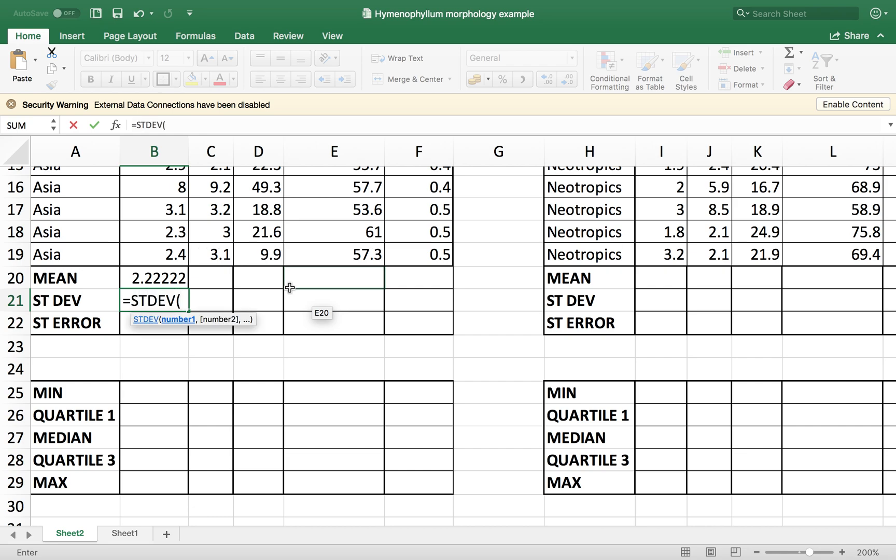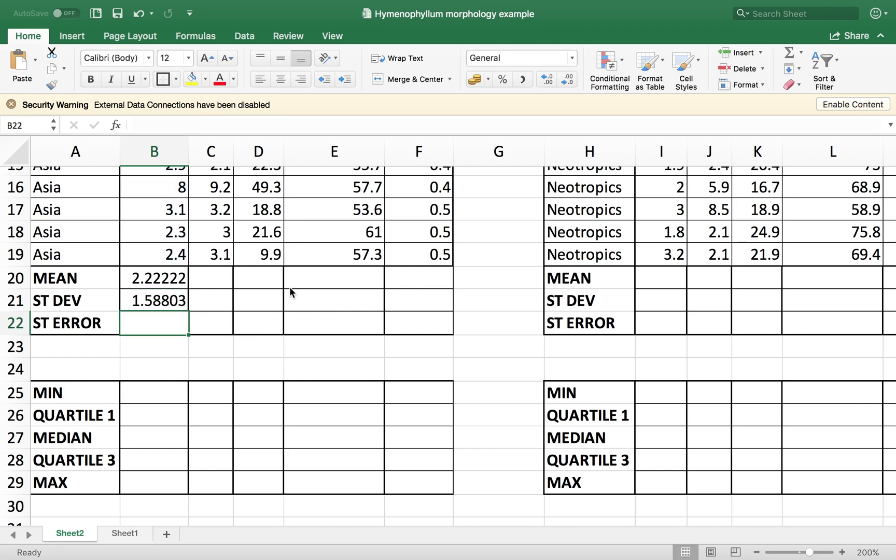And then again, our data frame, it's the same, B2 to B19. And there we go. That's the value.